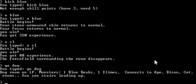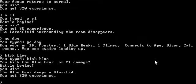You typed go dog. Dog room on 1F. Monsters: 1 blue beak, 1 slime. You typed: